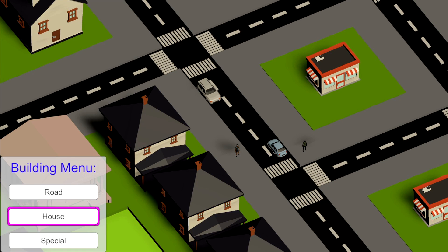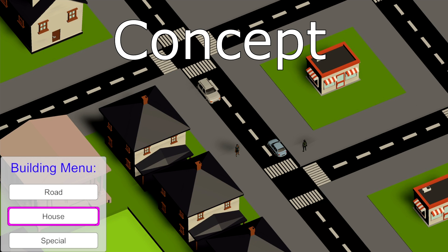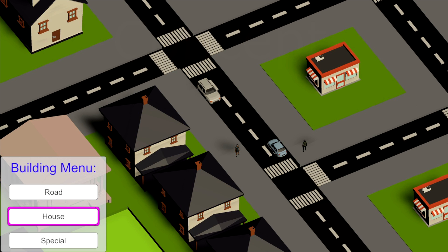This is the first part of this city builder series and in the next one we will try to make this into a living city by implementing AI cars and pedestrians who will travel around the city spawning at the houses and traveling towards the special structures meaning the shops and the banks.